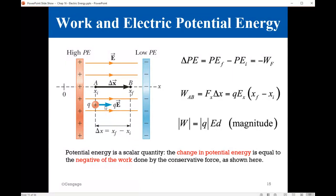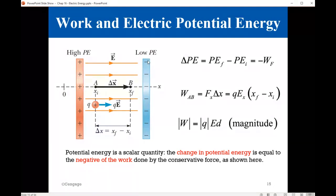As the charge moves and the field does work, the potential energy decreases — very much similar to an object at height h falling under gravitational force, where potential energy also decreases. The change in potential energy equals the final potential energy minus the initial, and this equals the negative of the work done. The work done is positive while the change in potential energy is a decrease. As the charge gets nearer to the negative plate, potential energy gets less and less, which is why we have this minus sign between the work and the change in potential energy.